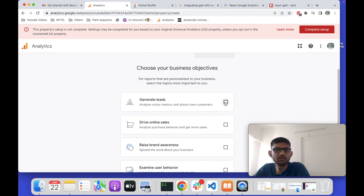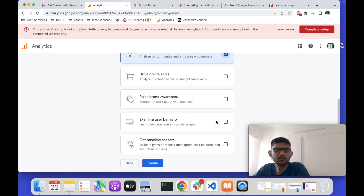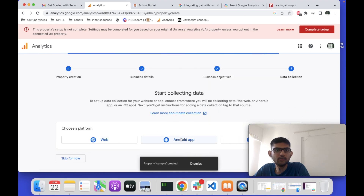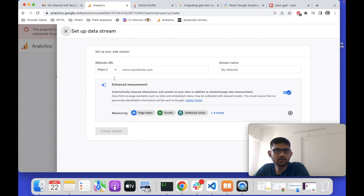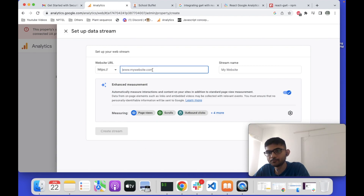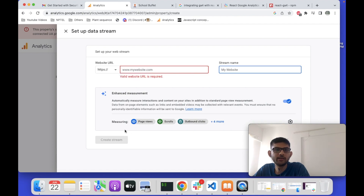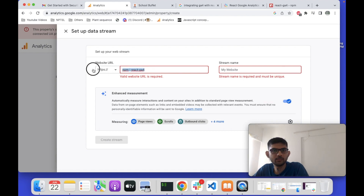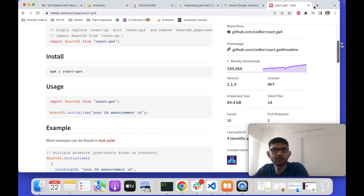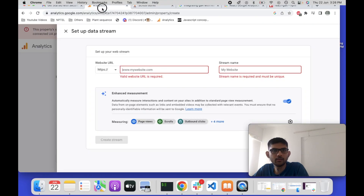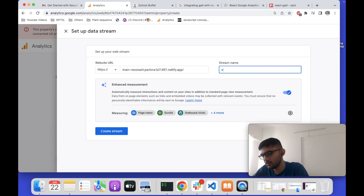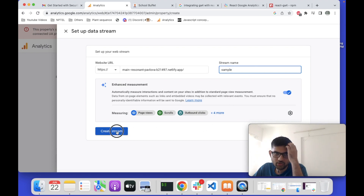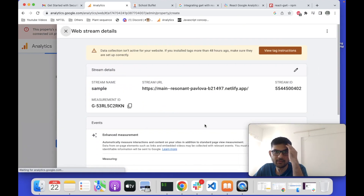Now you have to give your business details regarding your website — you can select anything and proceed. Next, choose your business objectives. For generating leads, I'll select 'Generate Leads', then select the Web platform since we are using a React JS application. It will now ask for your website URL, so you paste your website URL and give it a stream name, then create the stream.